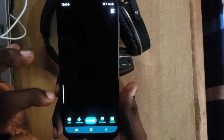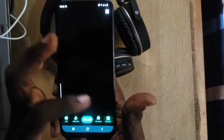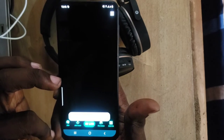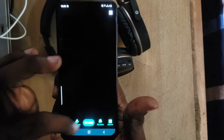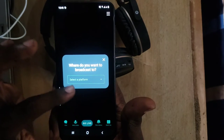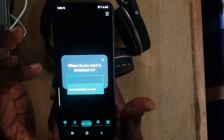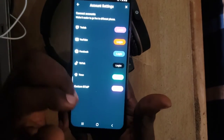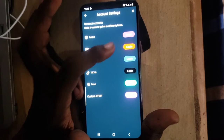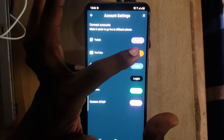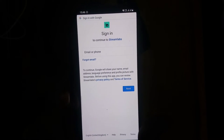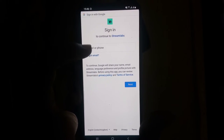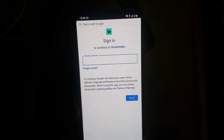The screen is showing blank because no game is selected. To go live, click 'Go Live,' and it will ask you to choose a platform. Choose 'Another Account' and log in to your YouTube channel. Click the login option under the YouTube channel section. It will display a login screen where you enter your email and password.